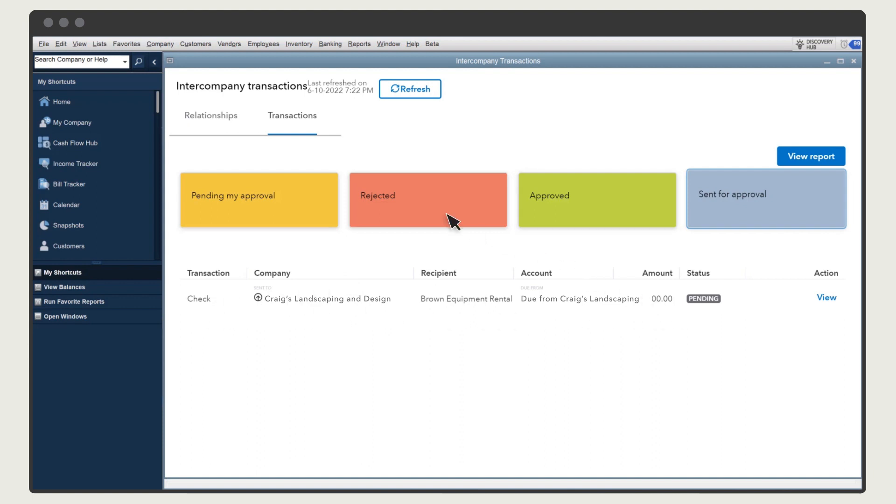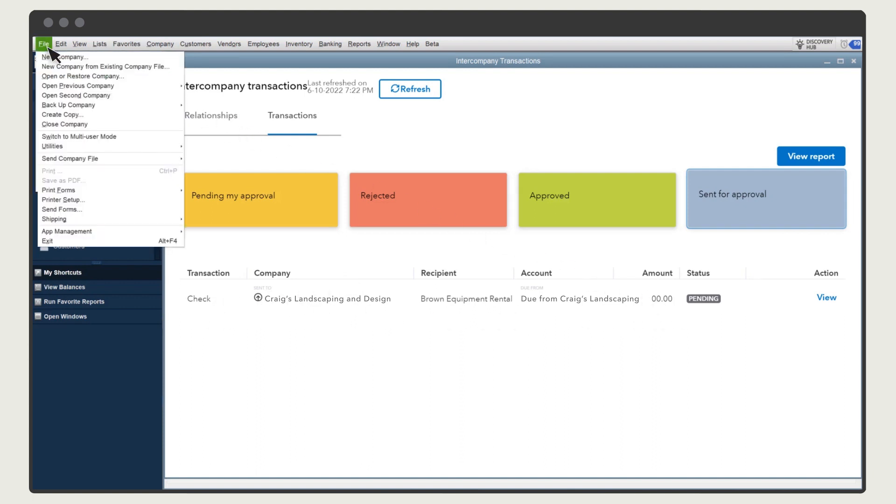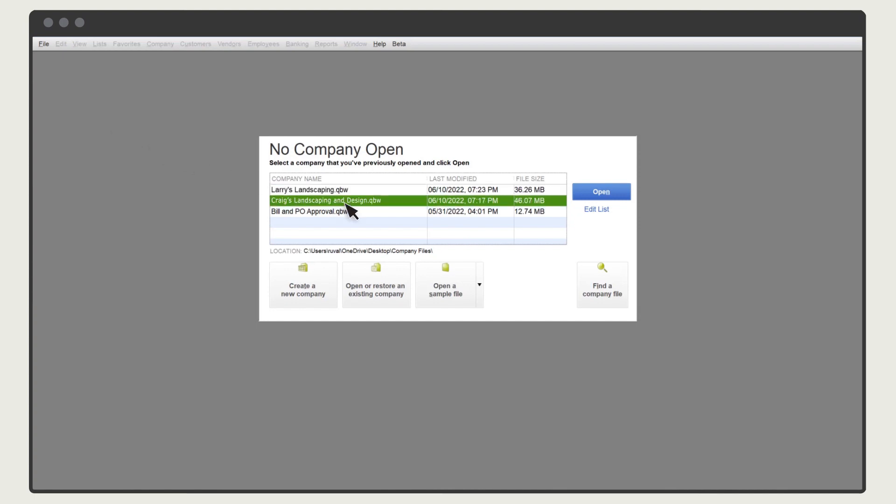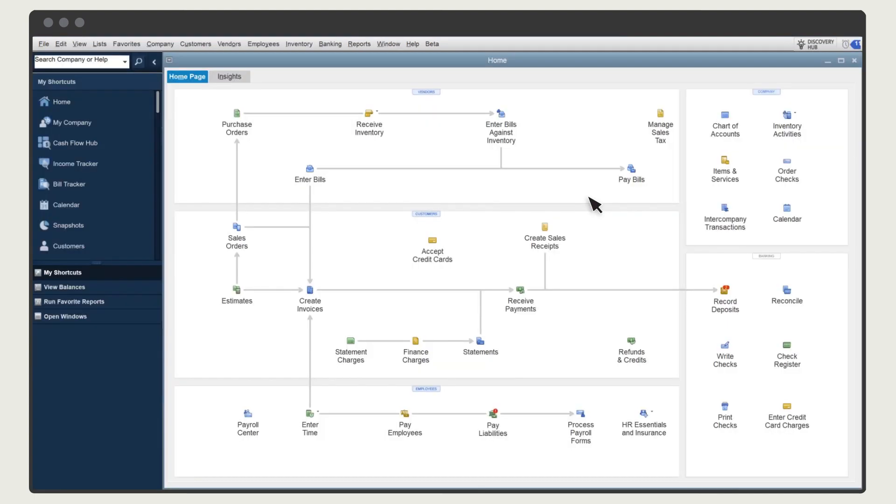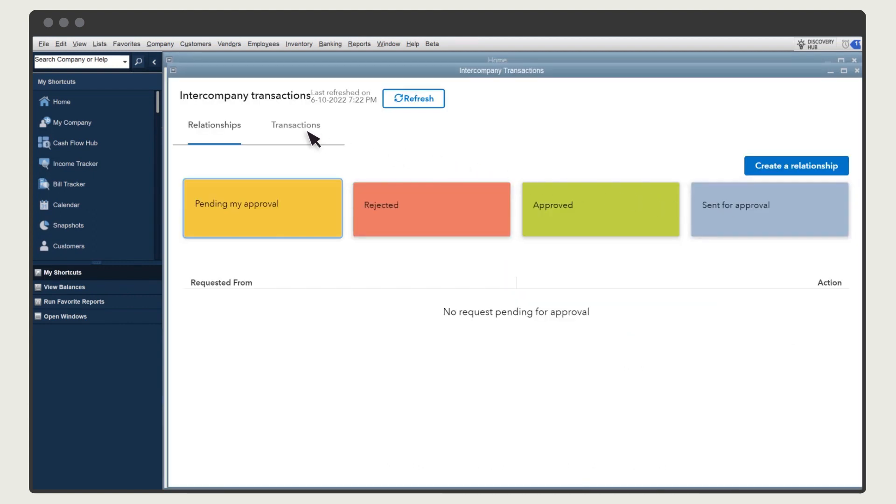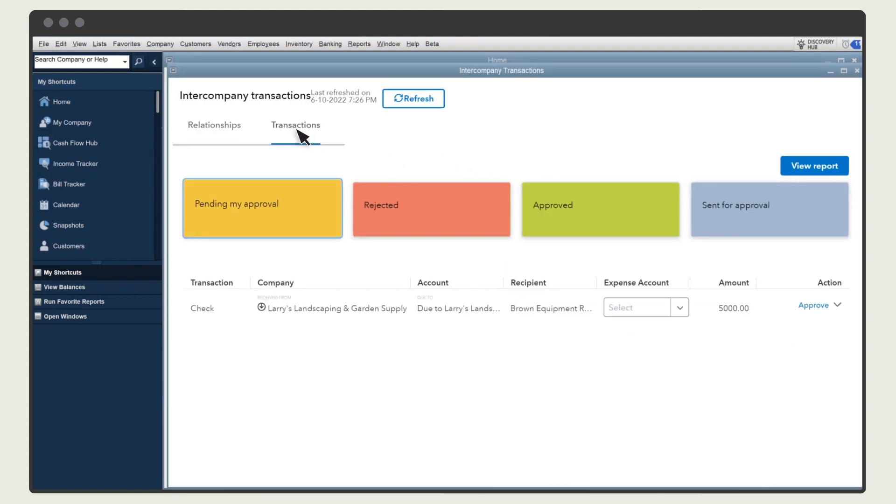Let's switch back to the other company to see everything from their point of view. Select Intercompany Transactions. Then select the Transactions tab, and Pending My Approval. Here's the transaction the other company recorded.